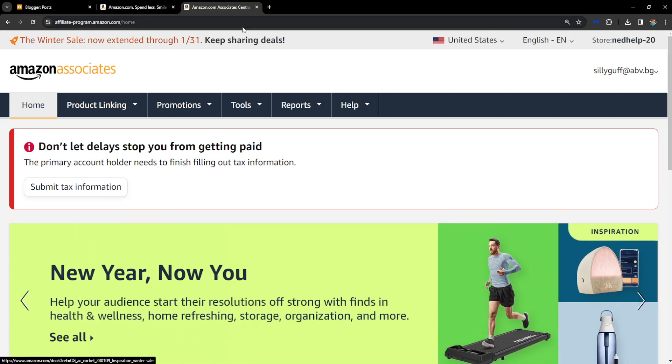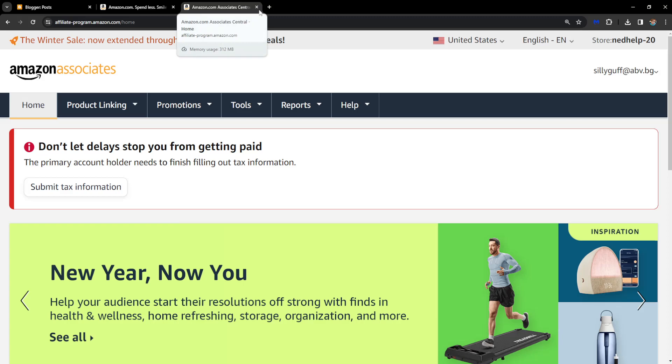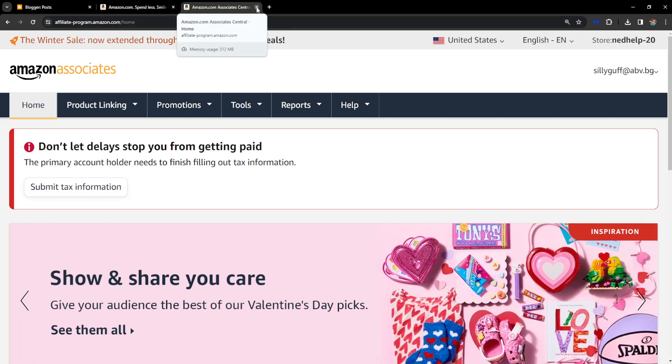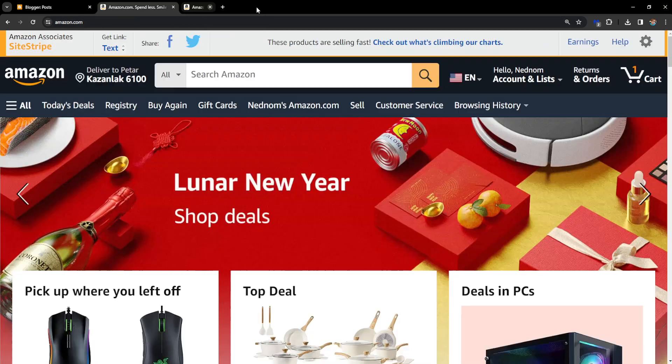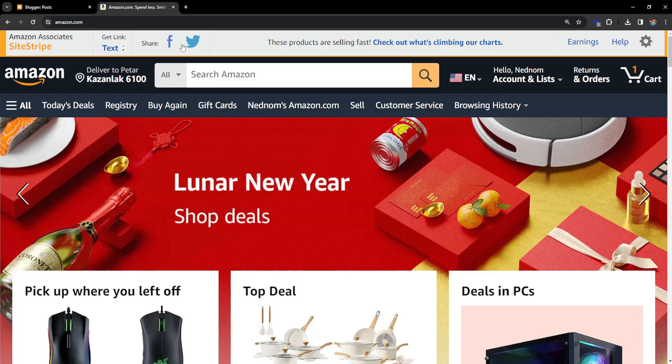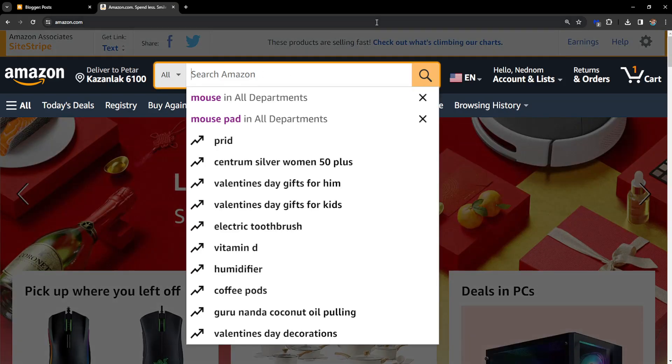Once you have created an account, if you need any help I have a tutorial on my channel. But after we have created an account, we want to open amazon.com and search for the product that we would like to add an affiliate link to or promote.